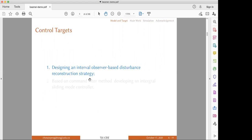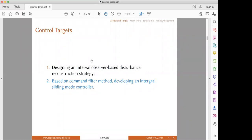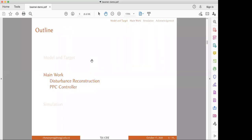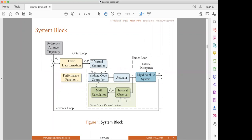Our research control targets involve two aspects. One is designing an interval observer-based disturbance reconstruction strategy. The second is, based on the backstepping control framework, developing an integral sliding mode controller. I want to present the system block diagram first. Based on the backstepping control framework, I separate the system into two layers: the outer loop and the inner loop. Each loop addresses different problems. For the outer loop, we address the constrained output problem. For the inner loop, we propose the sliding mode controller, and disturbance reconstruction is also addressed here.